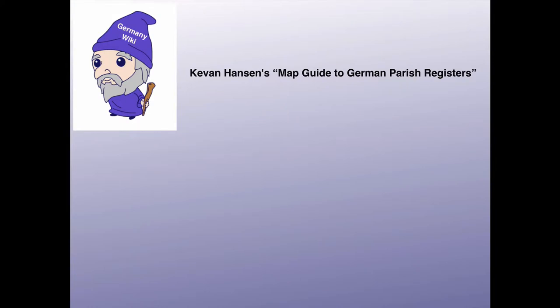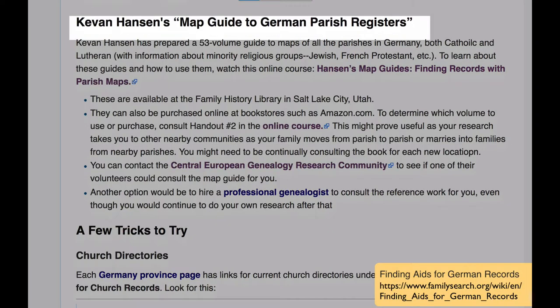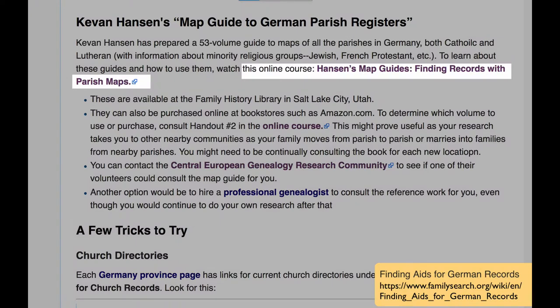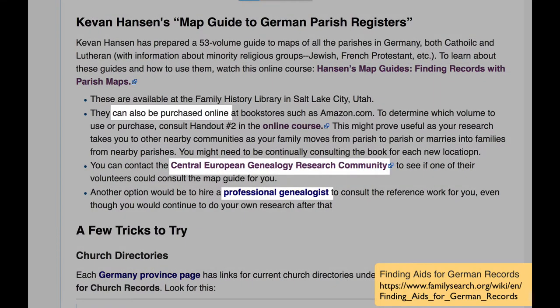If you haven't discovered the parish information you need at this point, then you'll want to use Kevin Hansen's Map Guide to German Parish Registers. It gives detailed maps of the parishes, and the entire thing is indexed. There's an online course if you don't have access to the library in Salt Lake City, Utah, and here are some other options for accessing this very important guide.